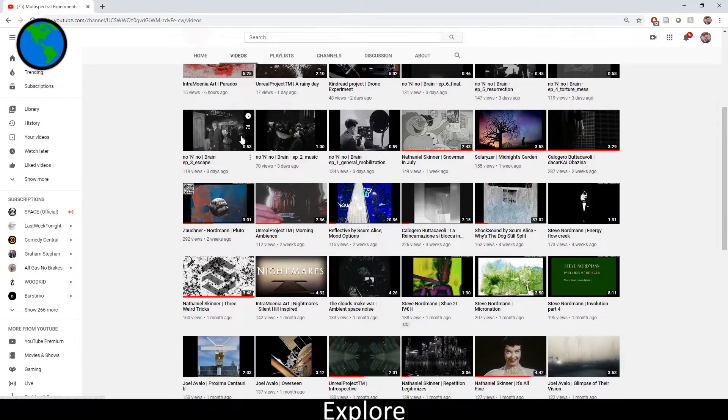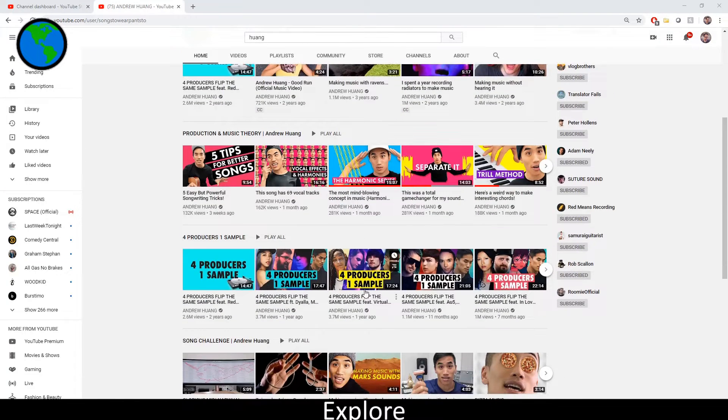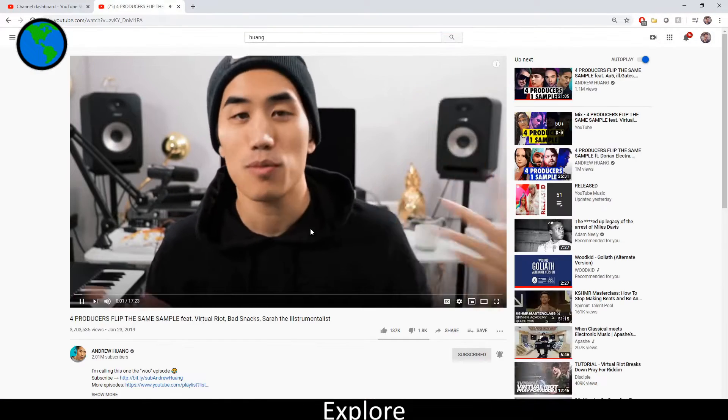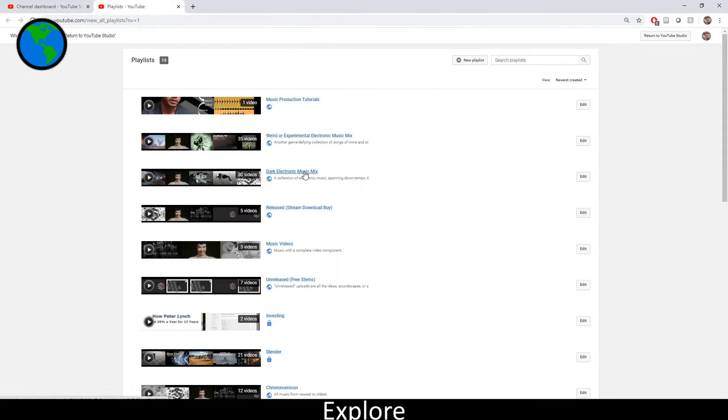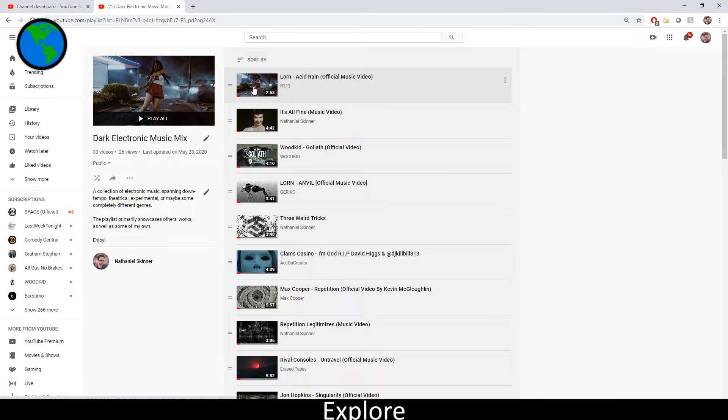I listen to as much as I can, love learning production techniques, new styles, and ways to connect with other cultures and ideas. I'll share influential content on this channel primarily through playlists.